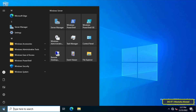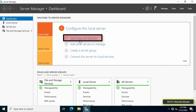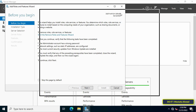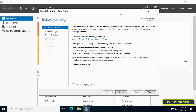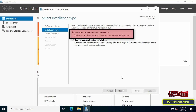First, open Server Manager dashboard. Then click Add Roles and Features. On the Before You Begin page, click Next. It will then ask you to select the installation type — select Role-based or Feature-based Installation and click Next to continue.